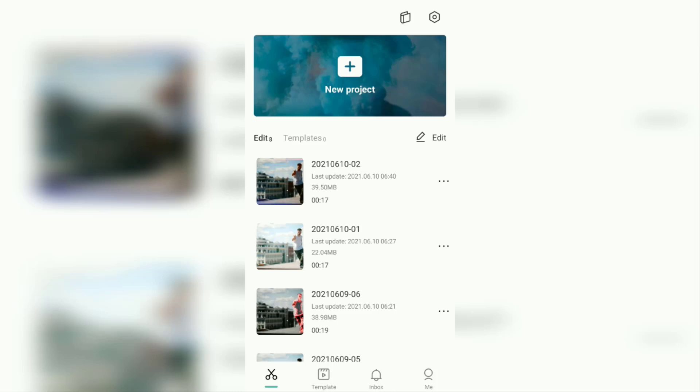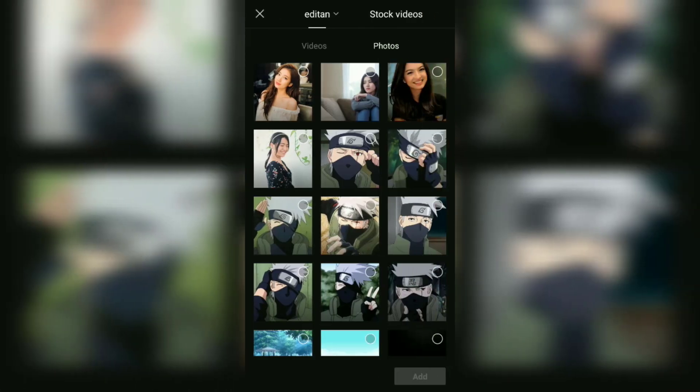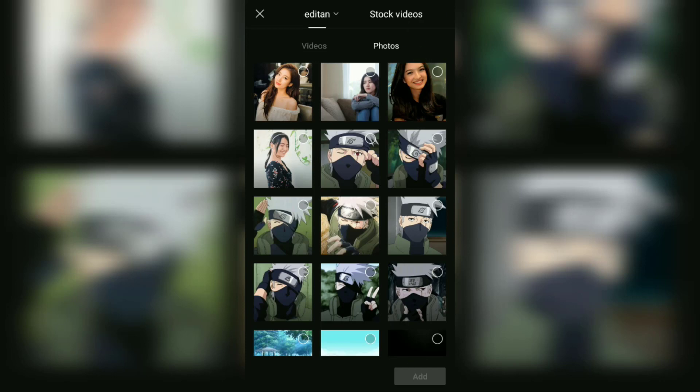So now open your CapCut app and create a new project. Here, select the photo that you want to edit into a 3D effect.